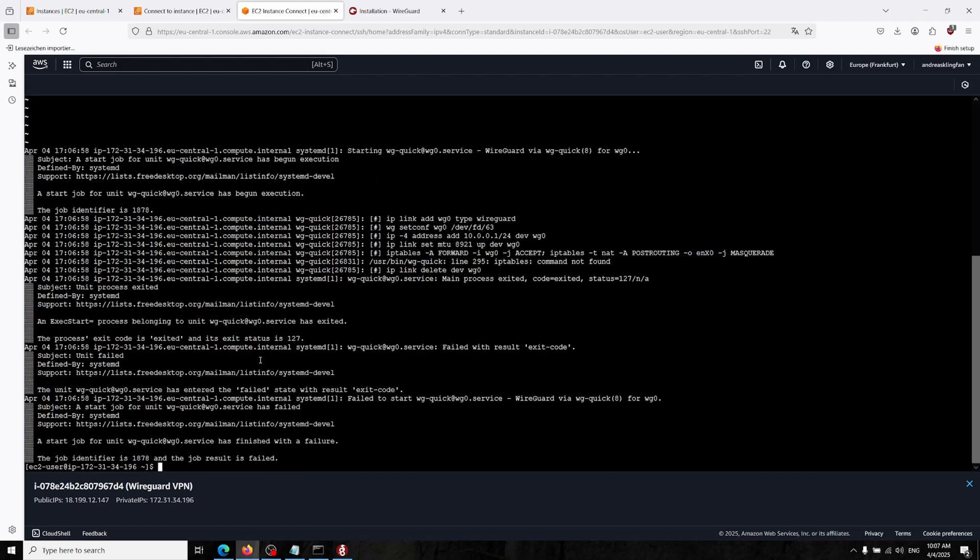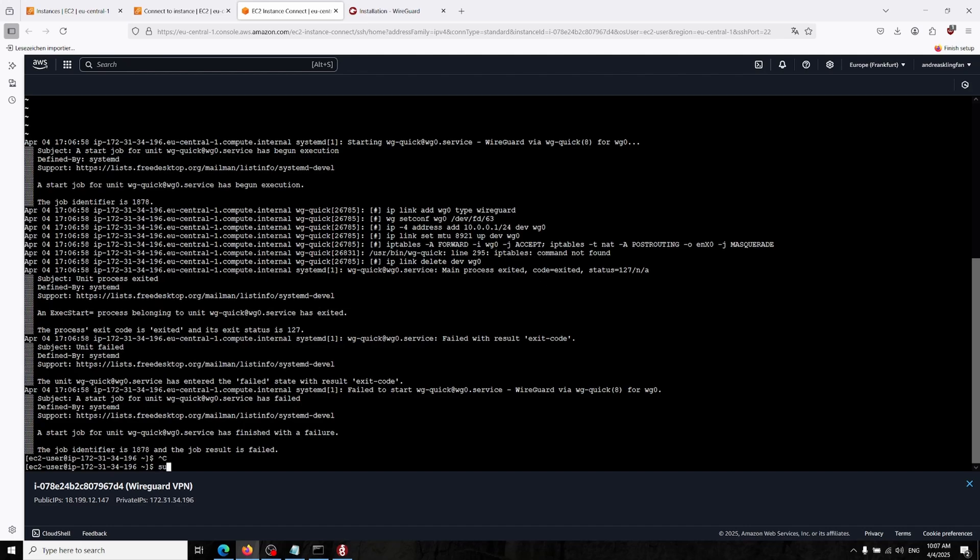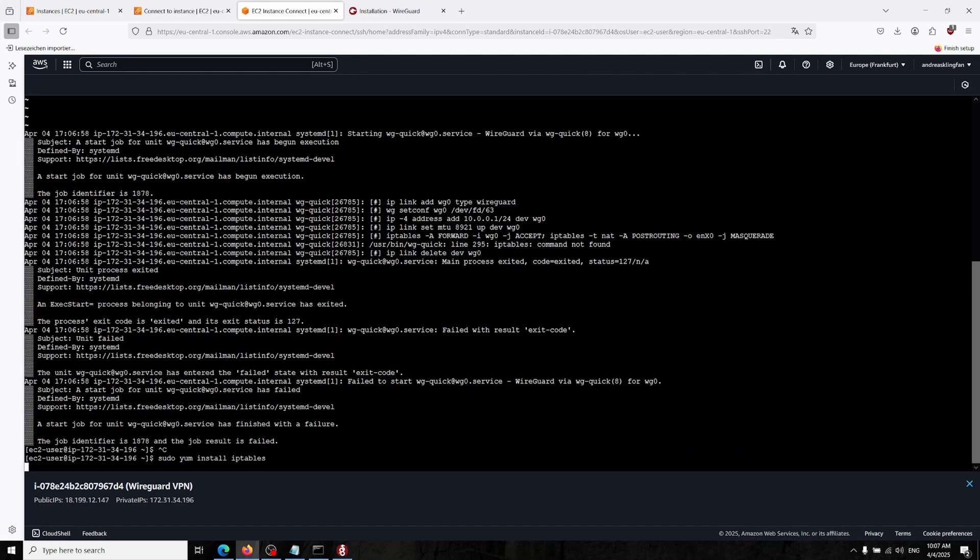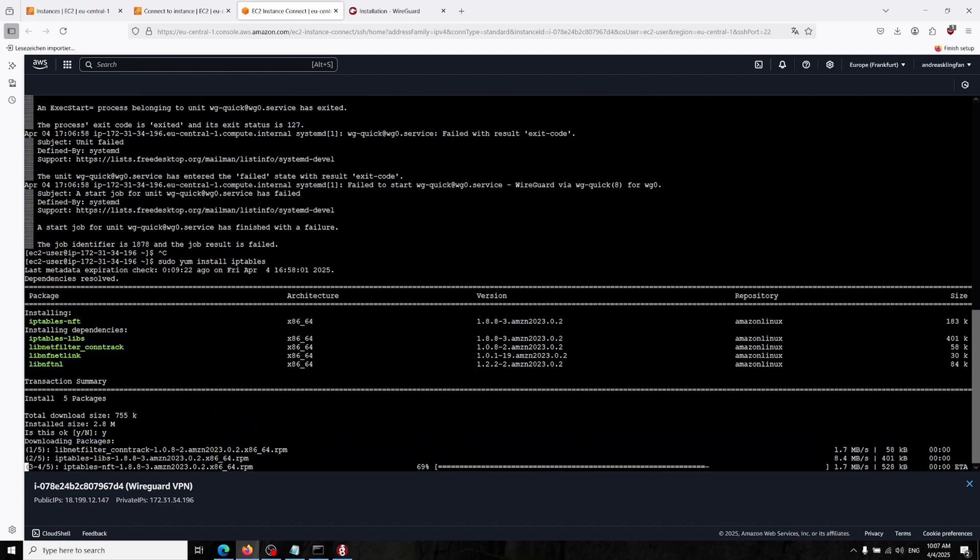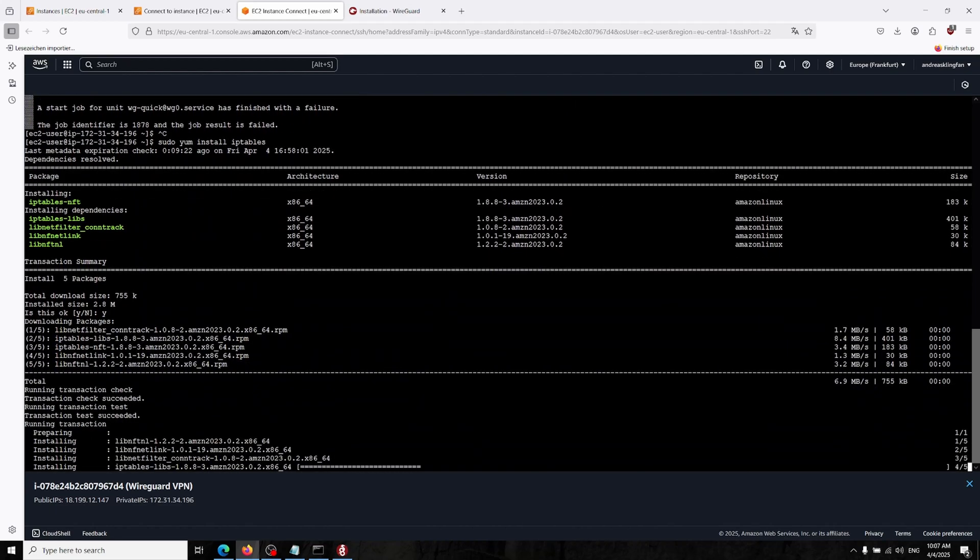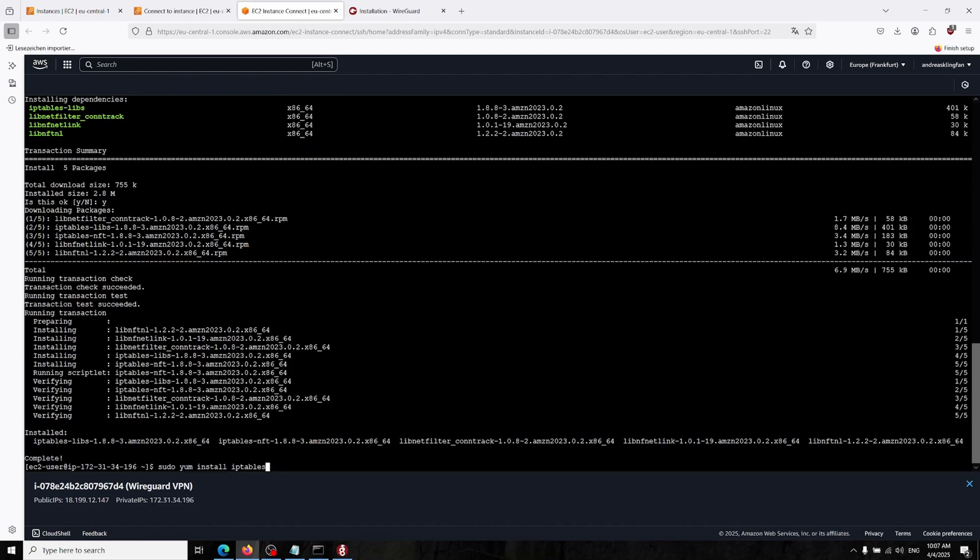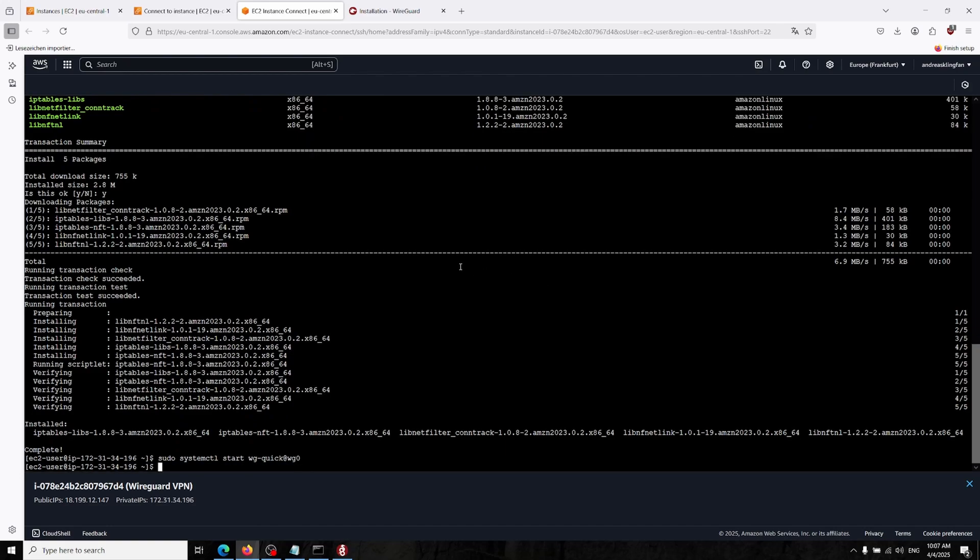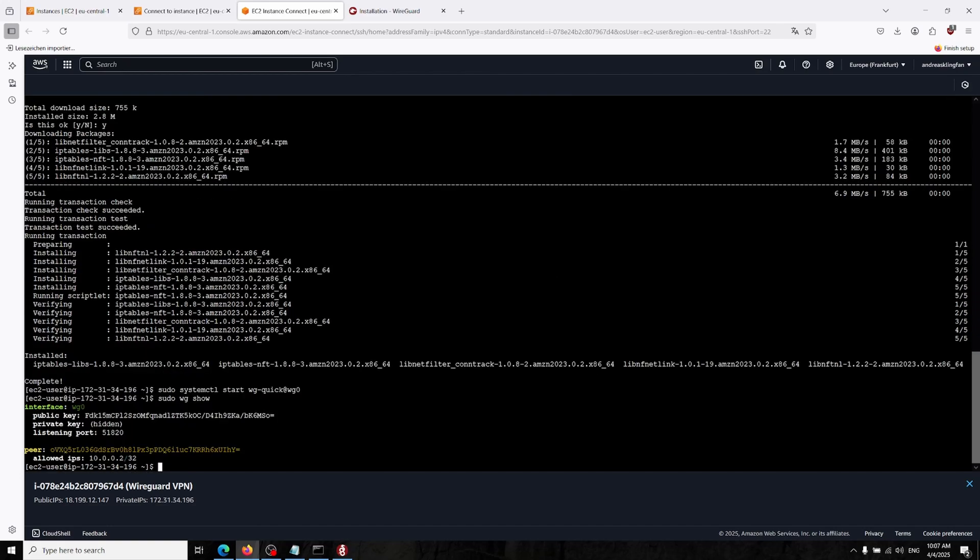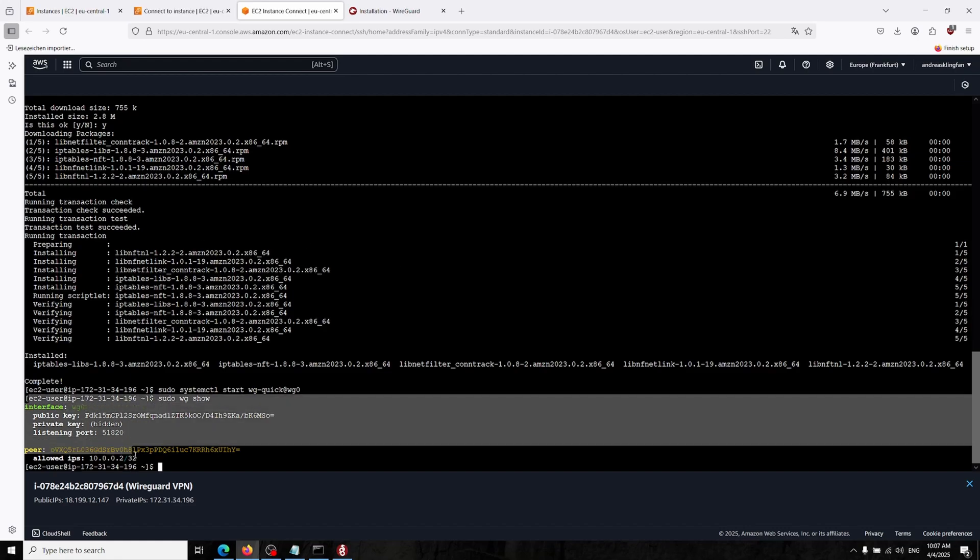There's some problem because we didn't install the iptables. Now it should start. And now we can check wg show and as you might see it started.